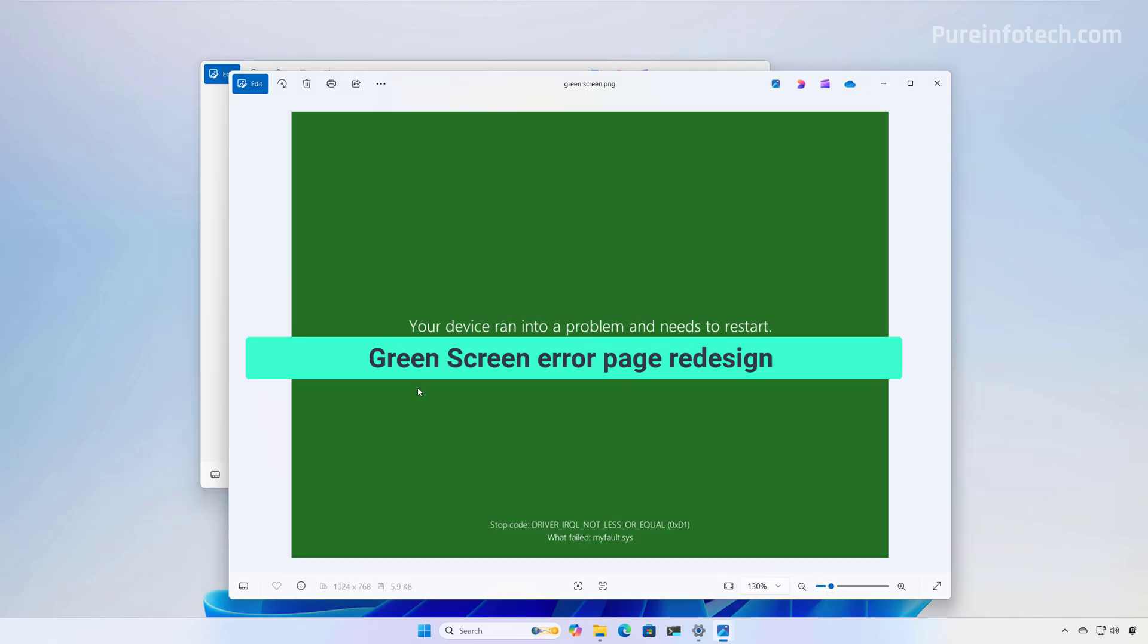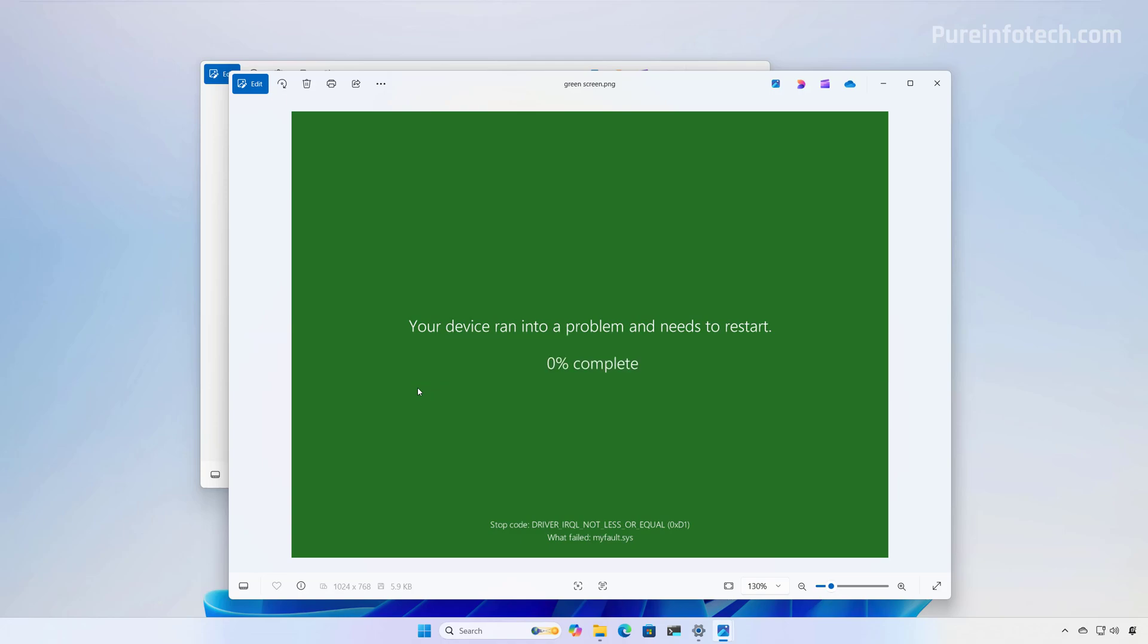In this release, Windows 11 is also introducing a new design for the green screen when a critical error happens on the system, which is the blue screen version for preview builds of the operating system. So the screen now has a new design that actually matches the style of Windows 11, while preserving the technical information as you will notice on this screenshot. So moving forward, we're going to have the stop code right here at the bottom. Also, in this new design, there is no more QR codes to access more information on the web.